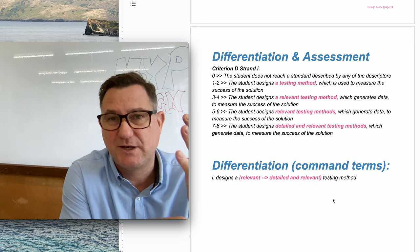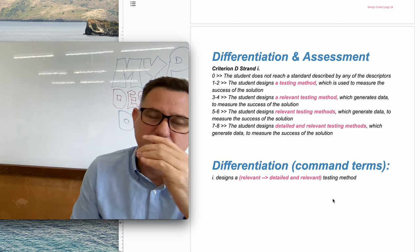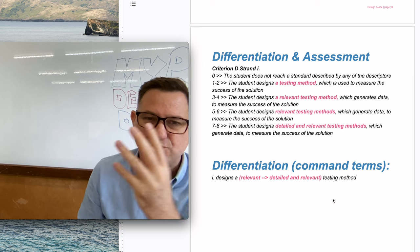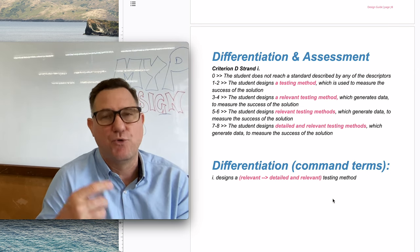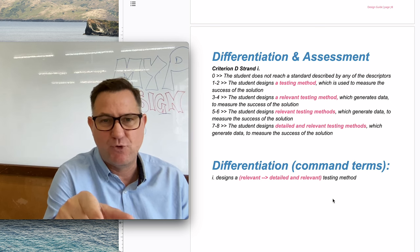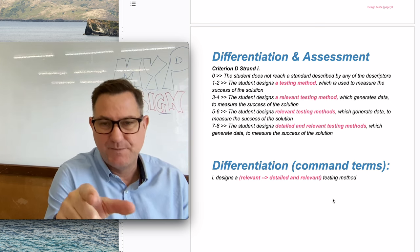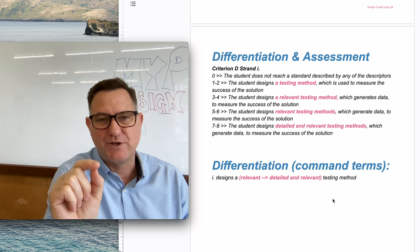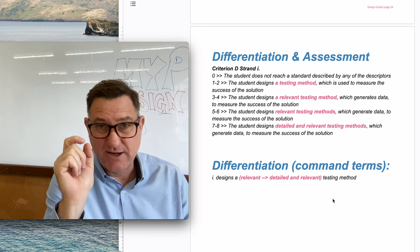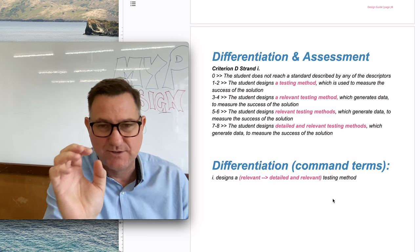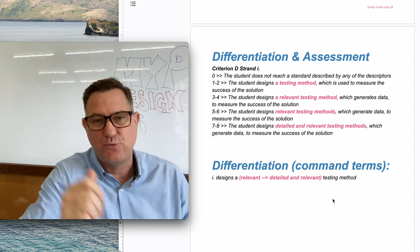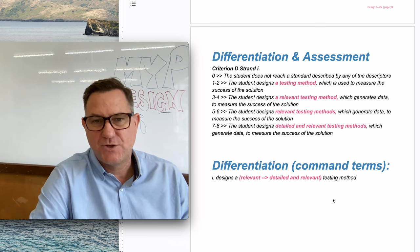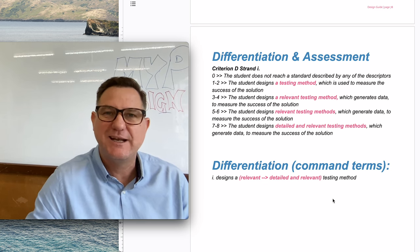If the test is relevant, which in other words means connected to the design specification, you can get a score of four. So that's if you create one test and it's linked to the design specification, you've got a score of four. If you want to get a score of six, you need to do more than one test. So that's the difference between a four and a six: method compared to methods. You need more than one test if you want a six. To get an eight, it has to be detailed tests, not a detail, detailed tests. So that's the difference with the assessment scale. Good luck with criterion D strand one. I hope you get an eight.